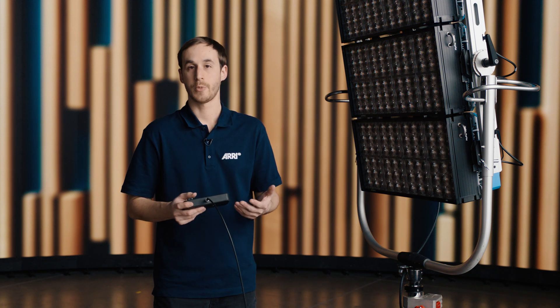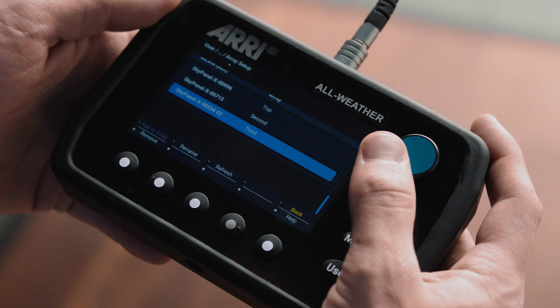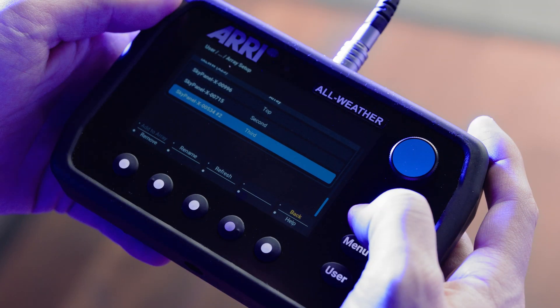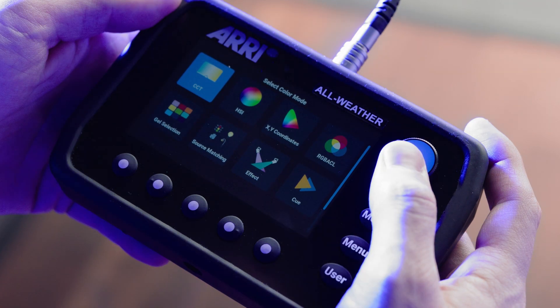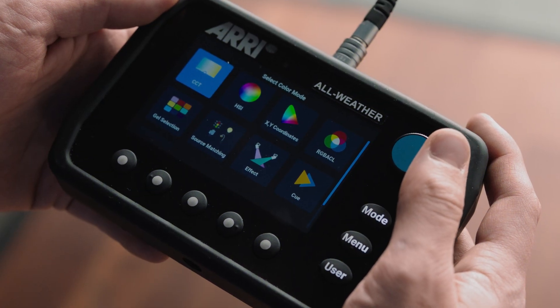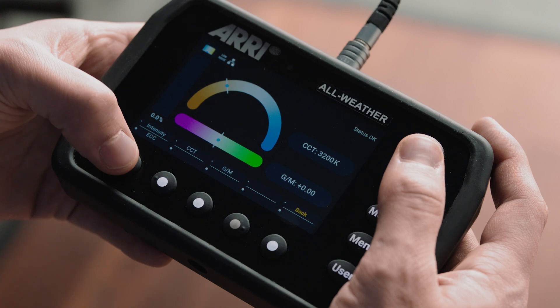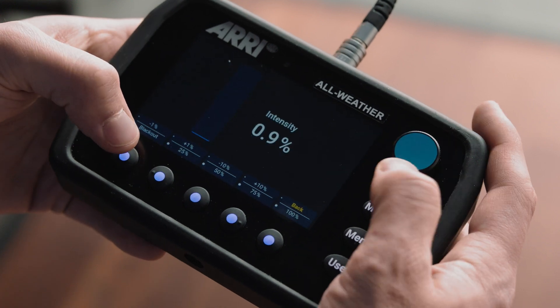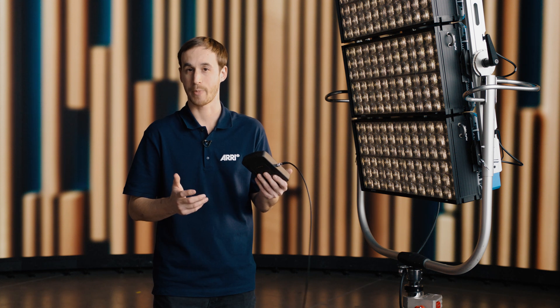From here, if you want to control it with a control panel, it's as simple as hitting the mode button and scrolling over to your favorite color mode — your CCT, your HSI, your XY. We'll grab whichever one we like to use. And if I bring up the intensity, you can see that I have full control over the X23 array with just one control panel.